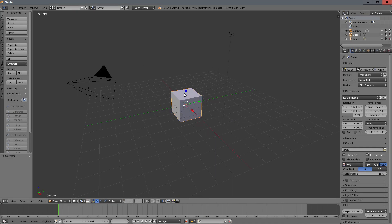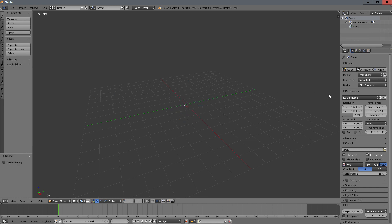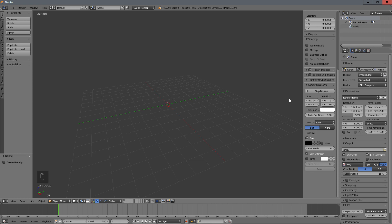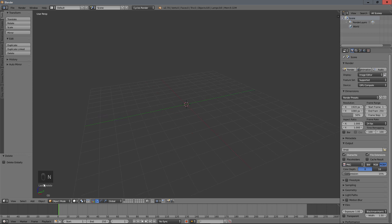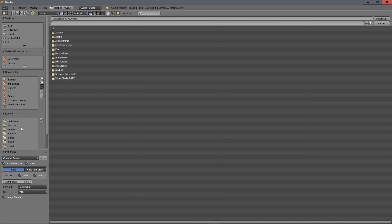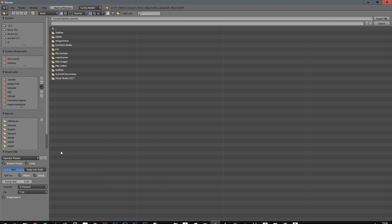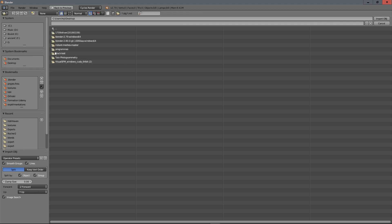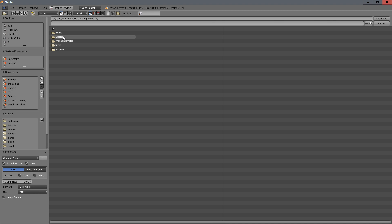Here is our Blender scene. I remove everything by pressing A and Delete. I will use File > Import and find the OBJ that Photoscan did export. I go to the export folder and select the file, then click on it and wait a little.